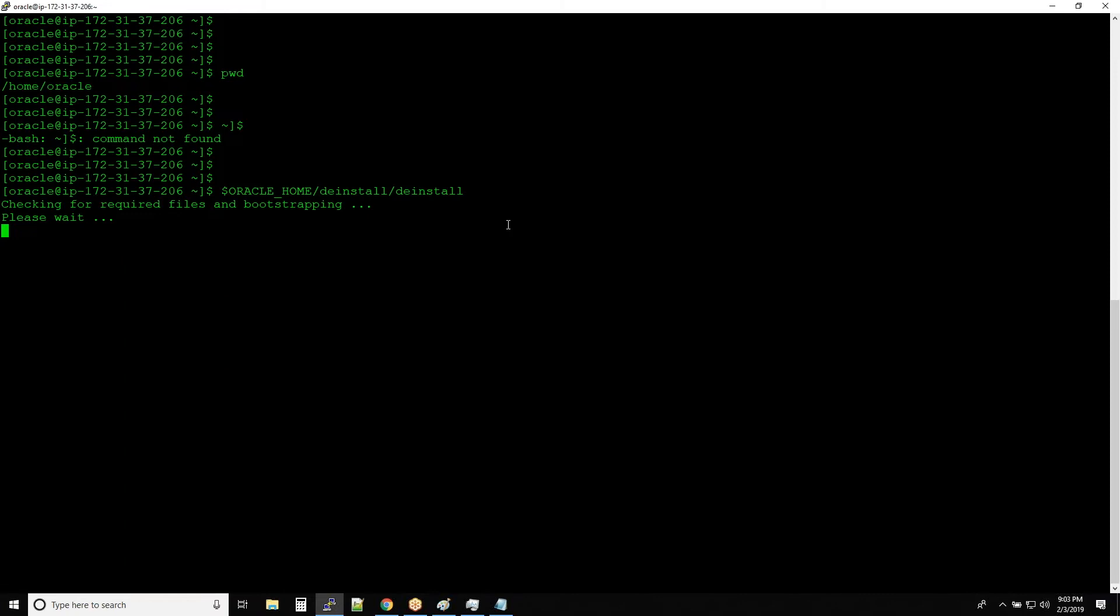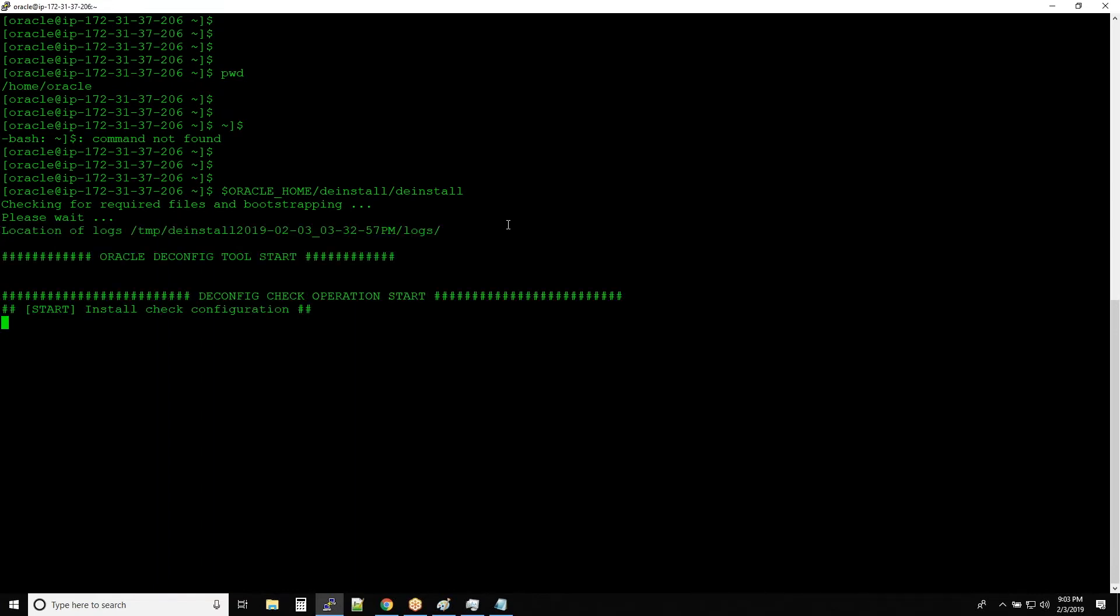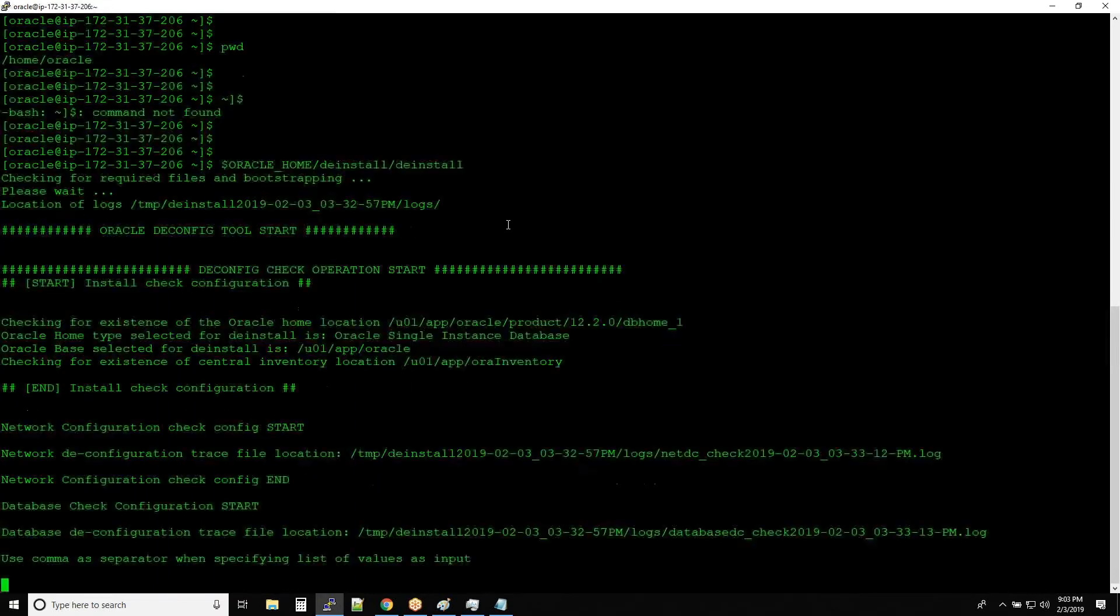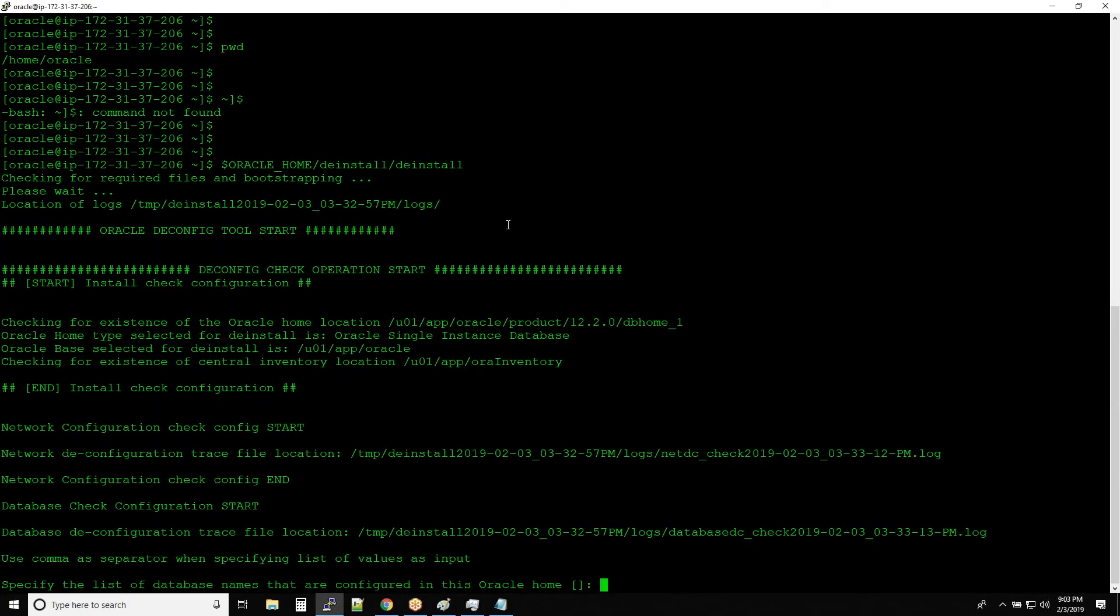This will remove the Oracle software. So guys, if it is asking you any questions, just hit enter.